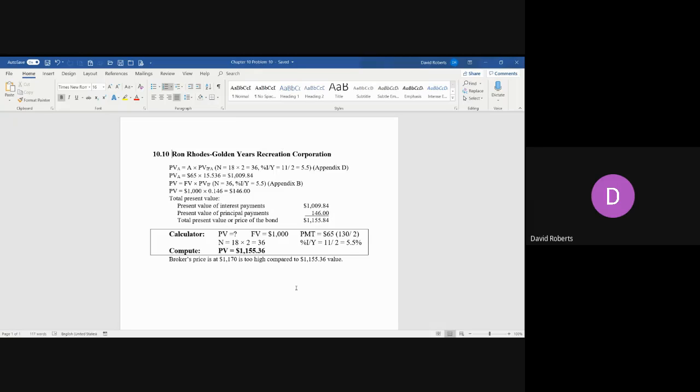Current interest rates, which is the market rate or also known as the yield rate, is now 11%. So that interest rate of the bond has gone from 13 to 11, that means the bond will be selling at a premium. If they were both the same number, it'd be simple—it'd be $1,000.